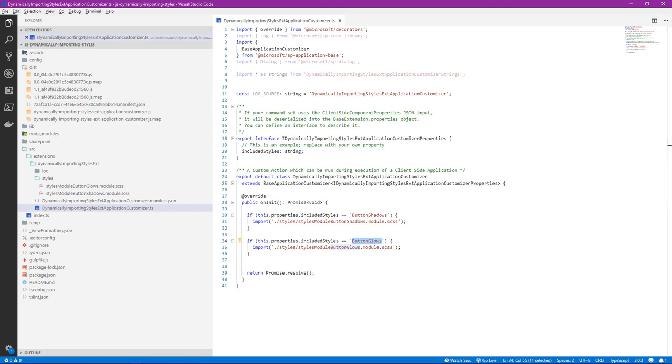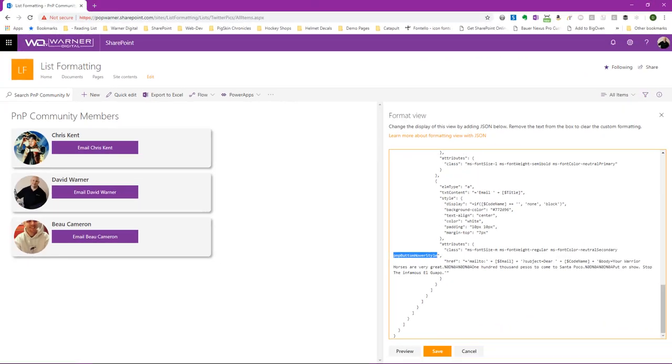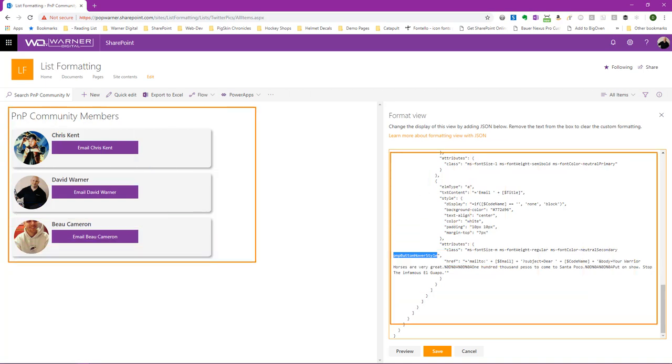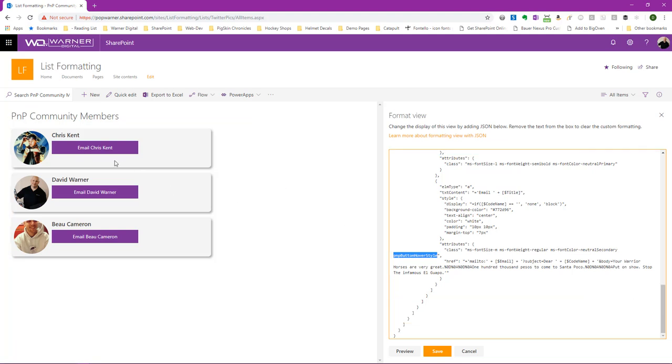Let's jump over to the browser and see what that looks like. We're here in my browser in my SharePoint Online tenant. We're looking at a collection of PNP community members using a view formatting definition that I've created to make it look stylistic. What we would like to have happen is when I hover over this button, we will see one of those two effects or styles, shadows or glows, being displayed for us.